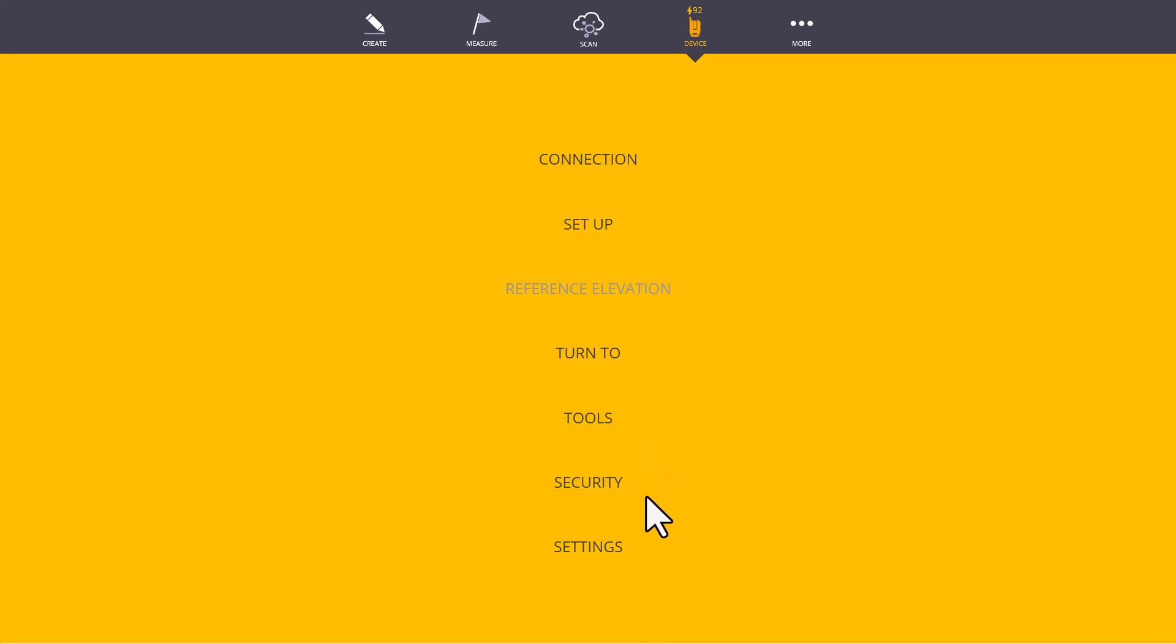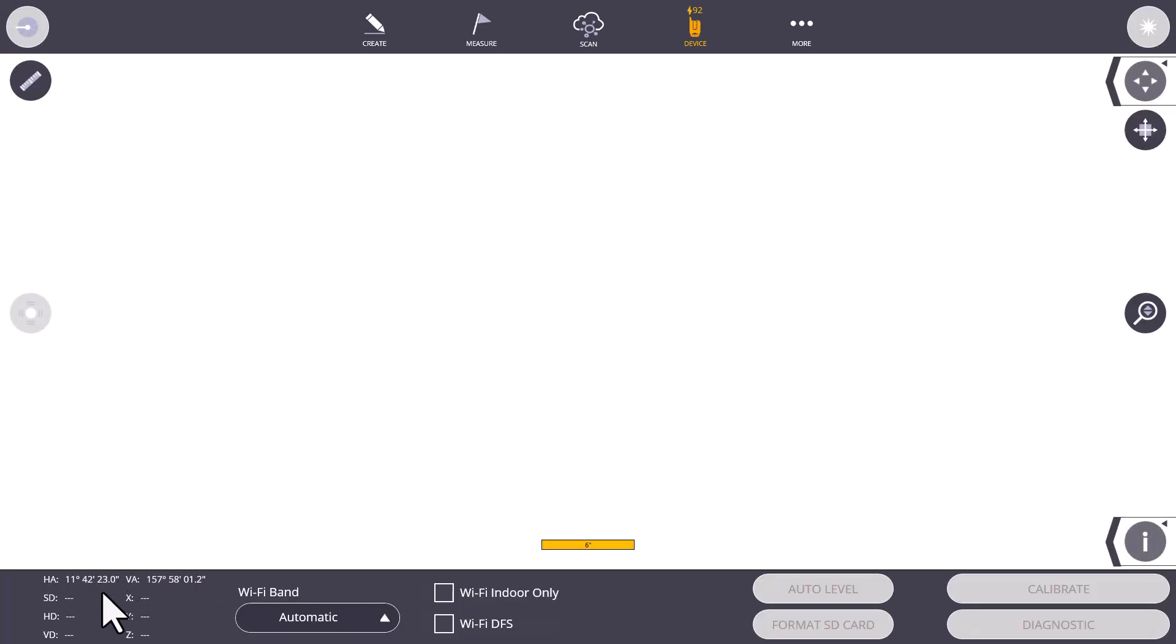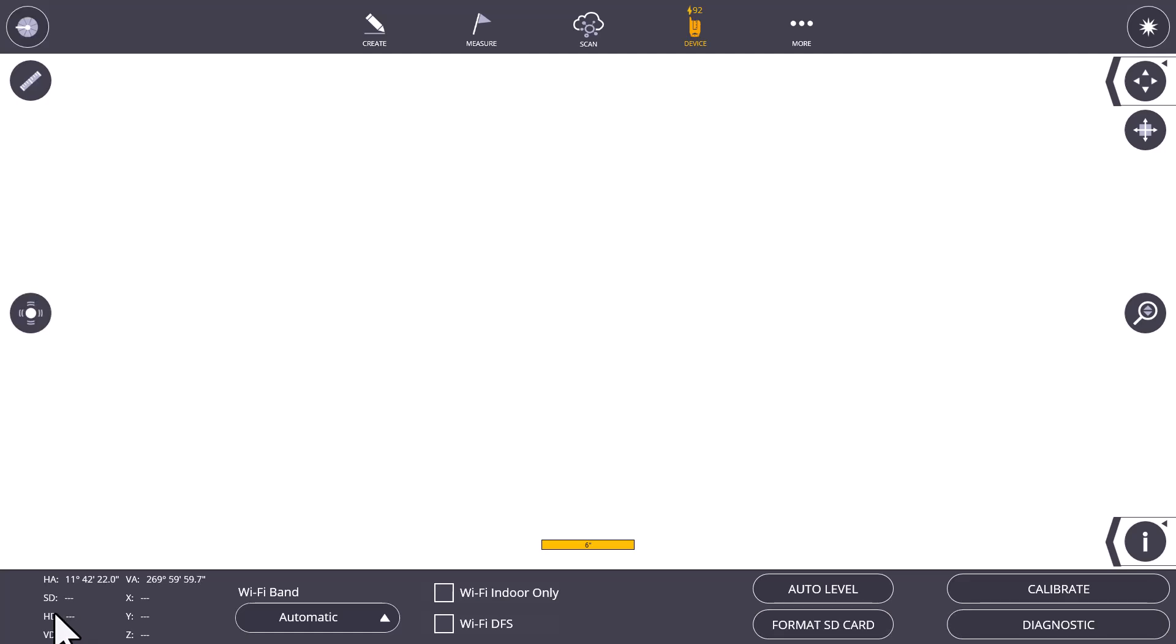You may or may not have this security feature on here, but this is where the device's security settings are set if you require a password on your device to use it. Finally, Settings will show us certain settings of our device, as well as specific angles, horizontal, vertical, and slope distances, horizontal distances, etc. As well as on Wi-Fi instruments, Wi-Fi settings in case you're having connectivity issues.